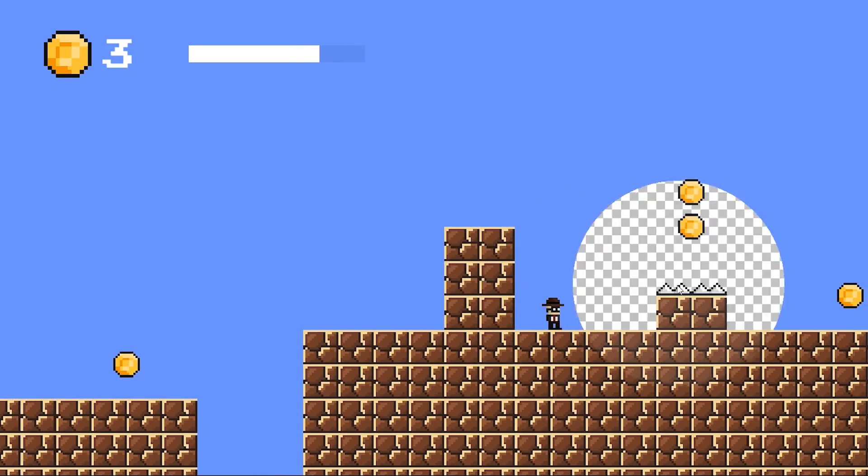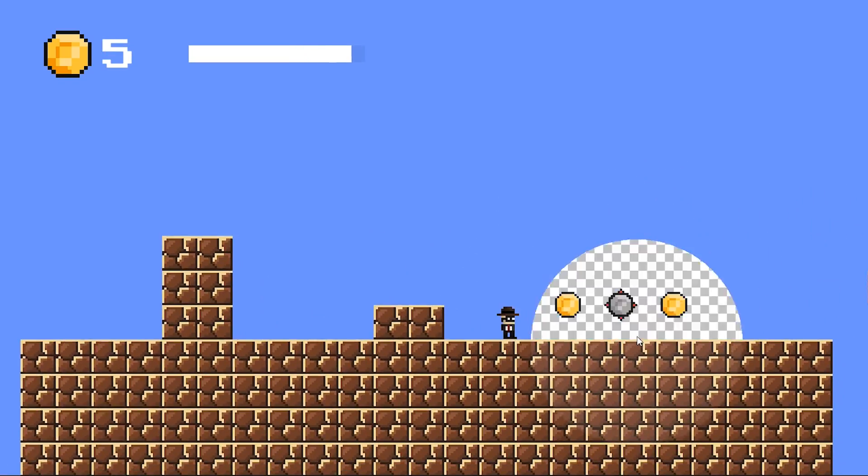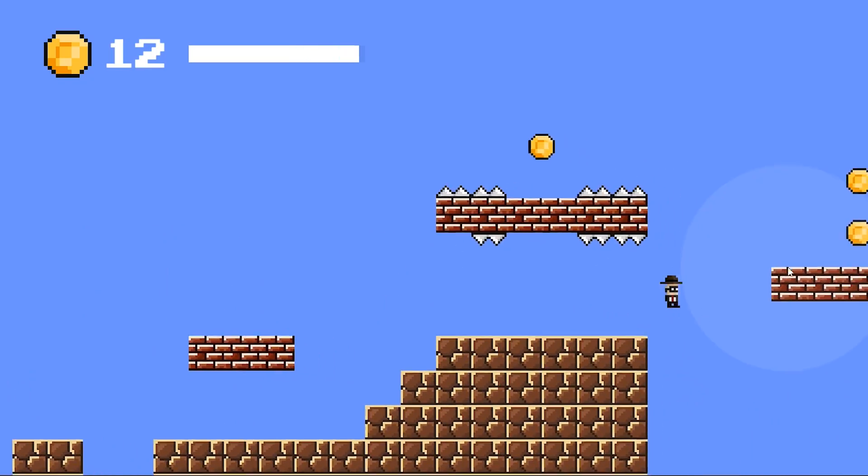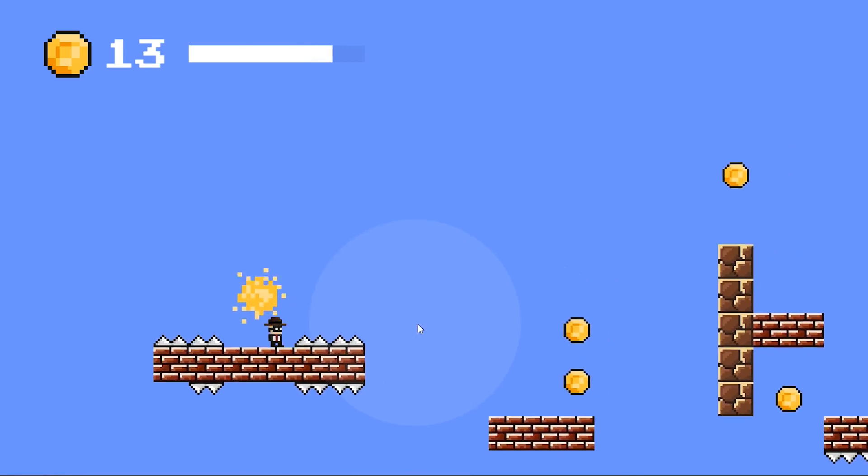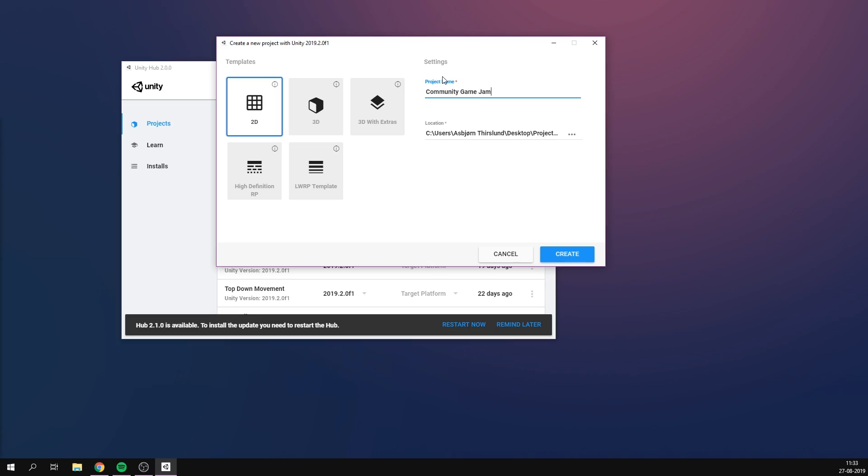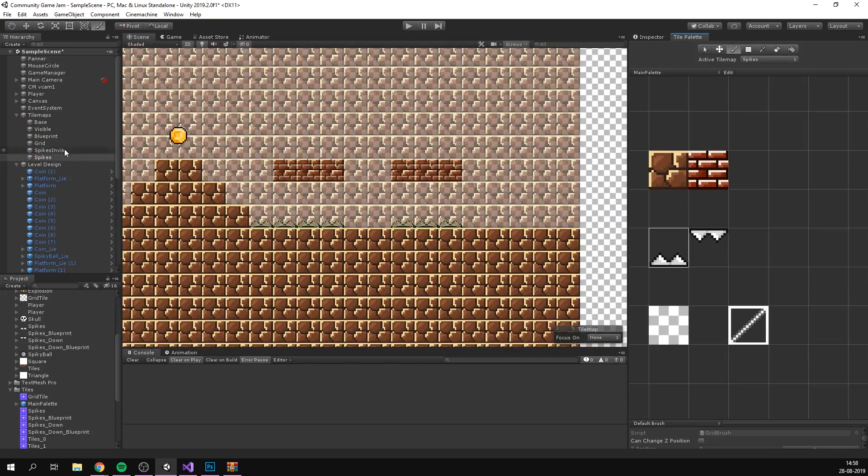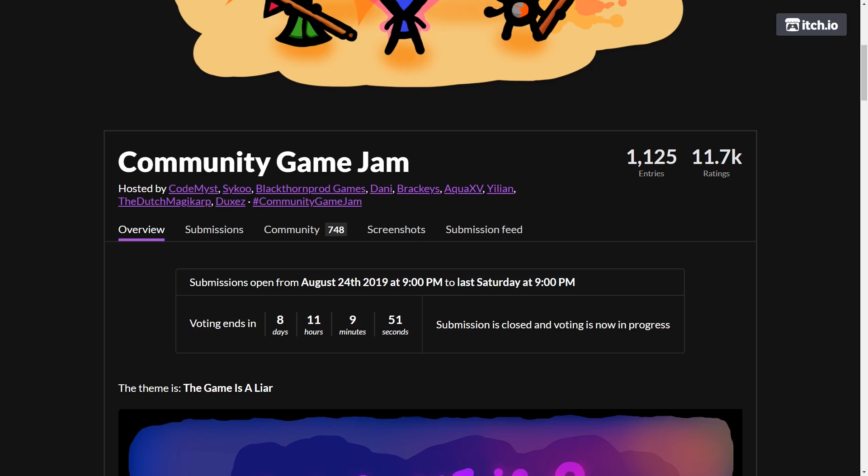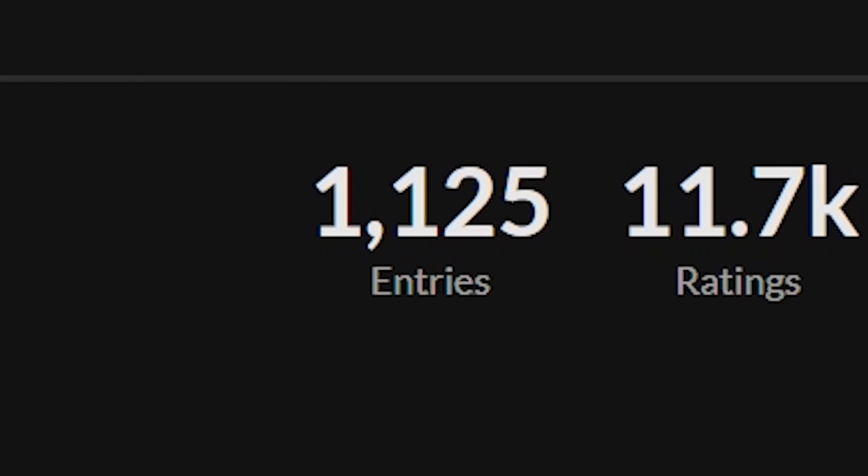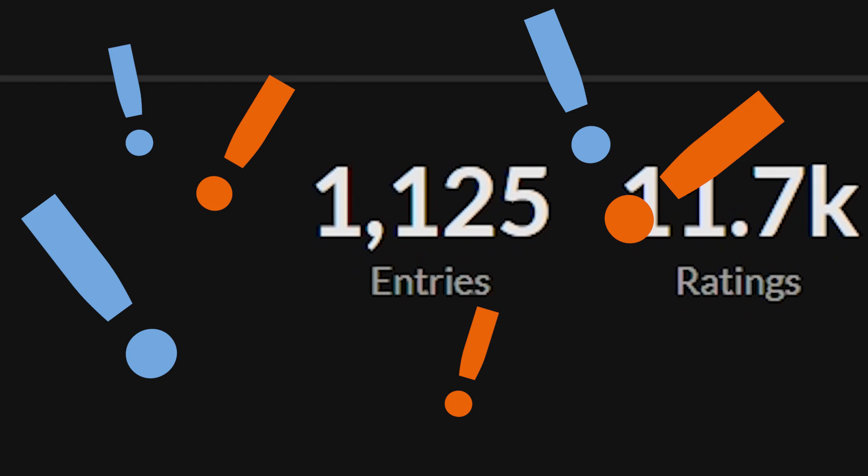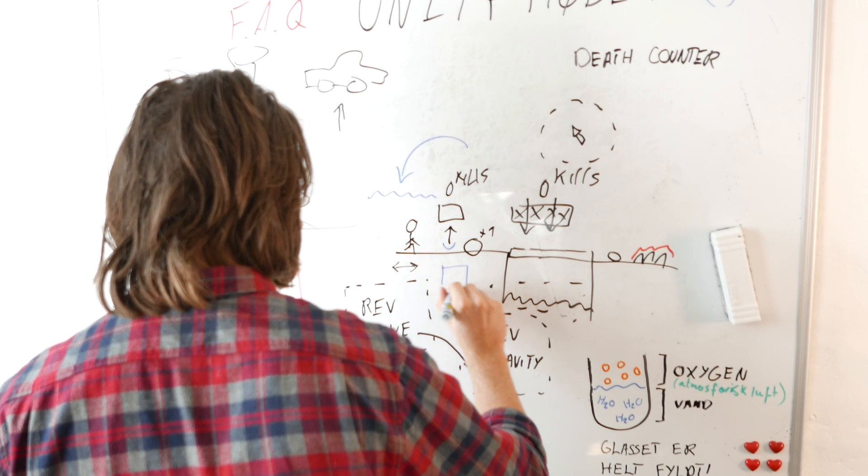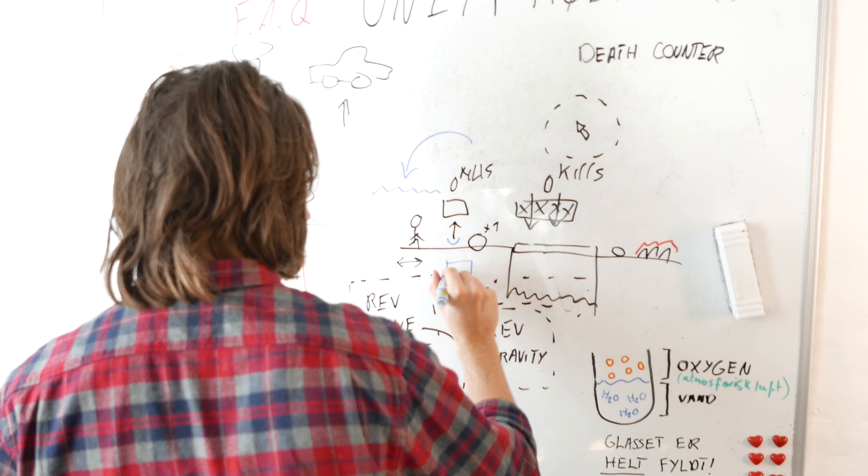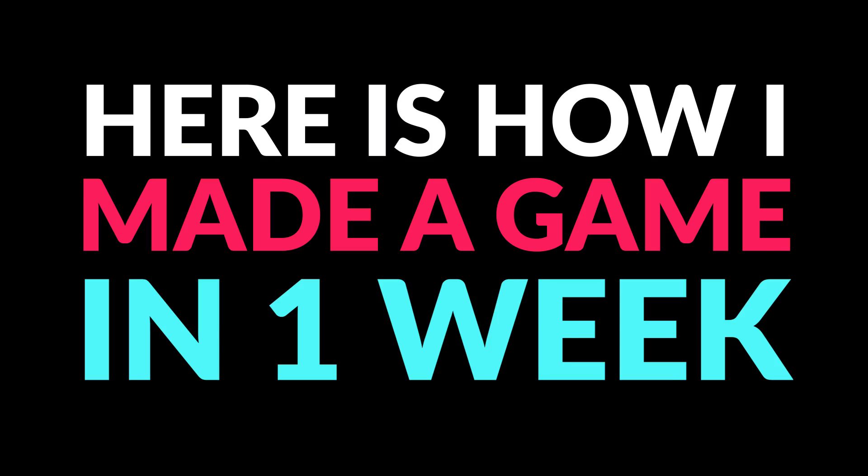Last week was the Community Game Jam, a huge game dev competition hosted by us and a bunch of cool other guys. The idea is simple: you get one week to make a game from scratch. We got a staggering 1,100 entries, which is absolutely insane. I of course also participated myself, so here's how I made a game in one week.